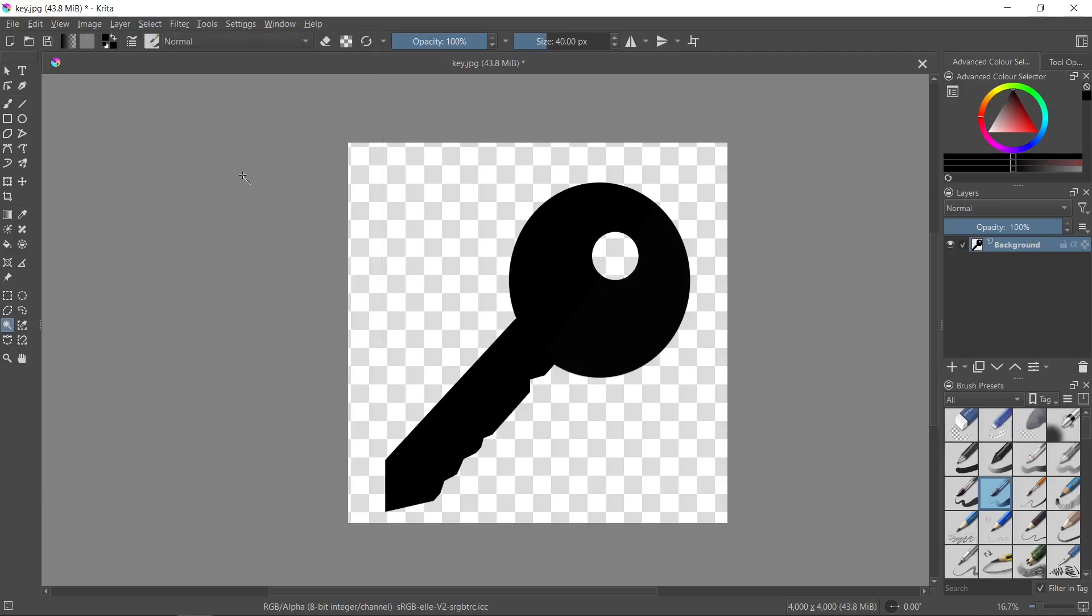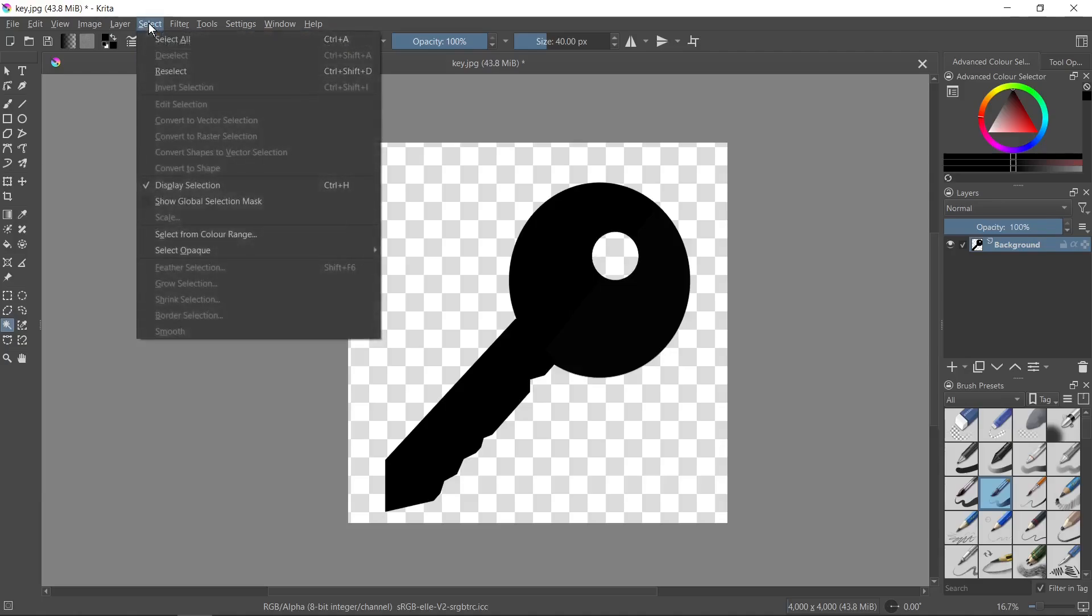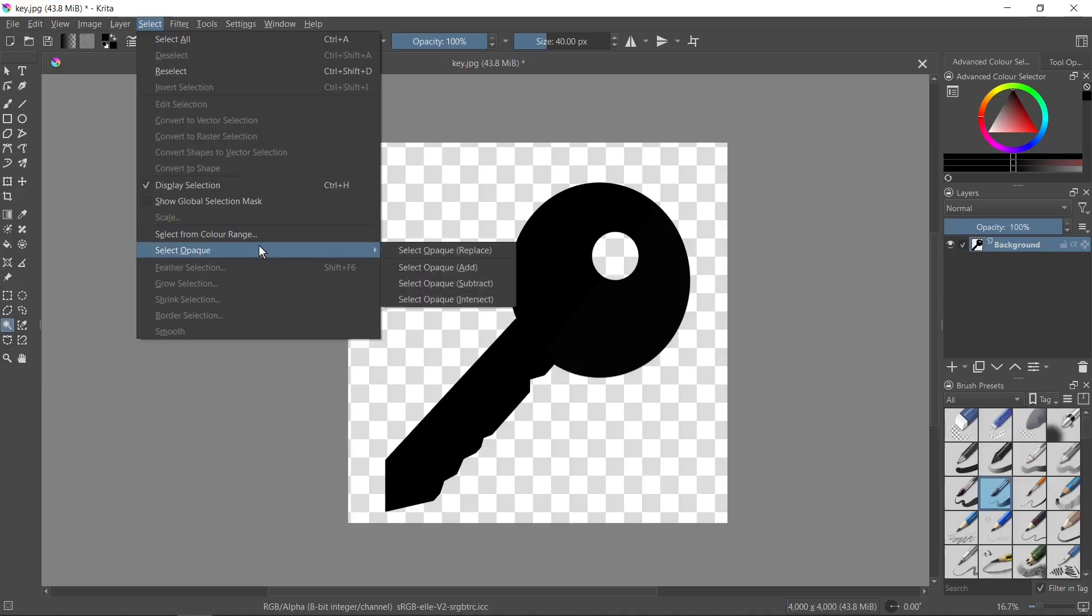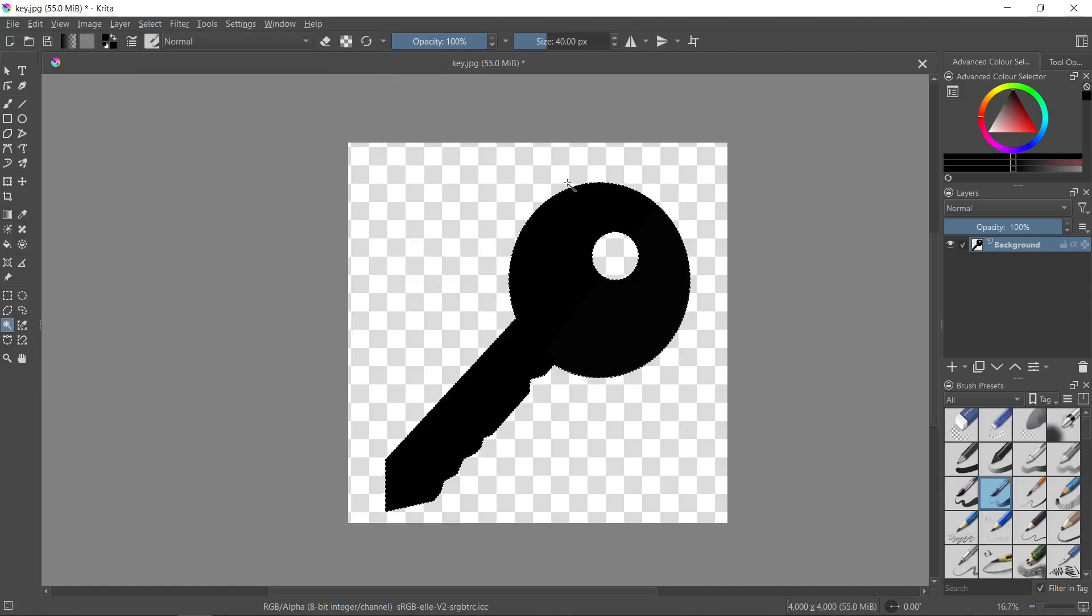Now we need to choose one really important option. We need to go to the Select tab. Then we need to go to Select Opaque, and here we have something like Select Opaque Replace. We need to click on it. Then our object will be selected.